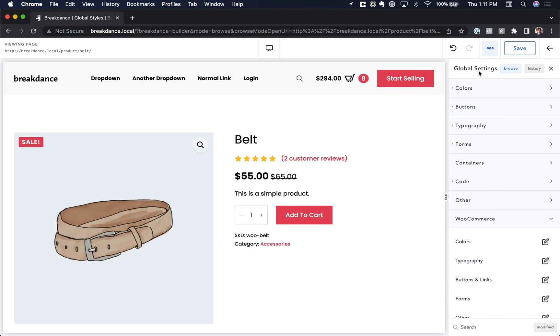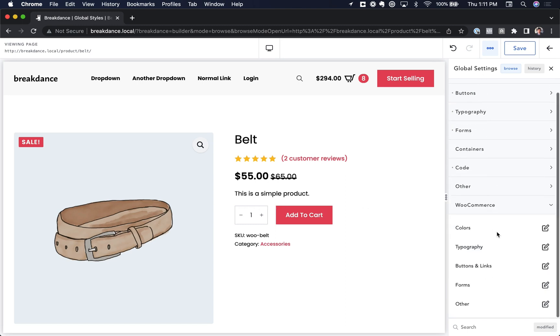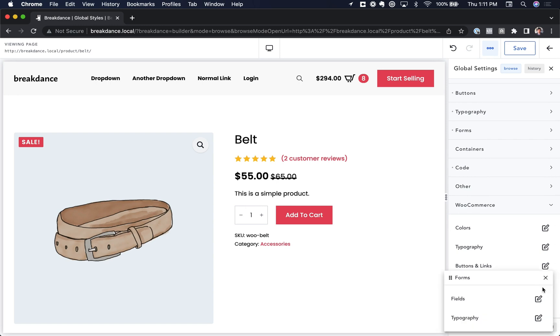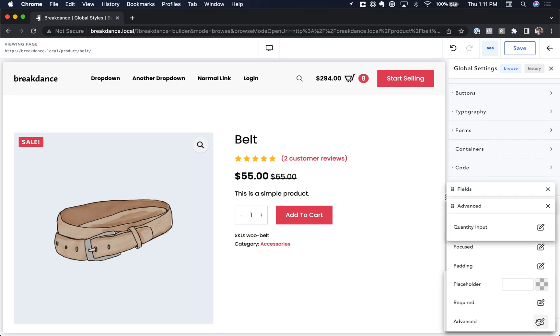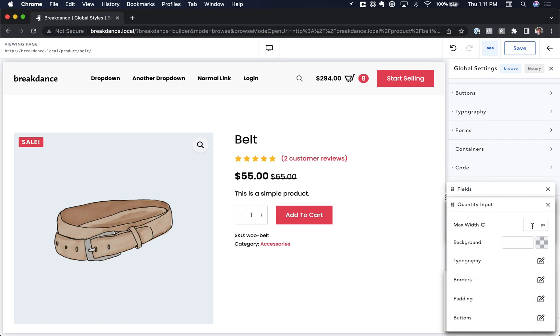Okay, let's go back into Global Settings, WooCommerce, Forms, Fields, Advanced, and Quantity Input. And let's start customizing these quantity buttons here.